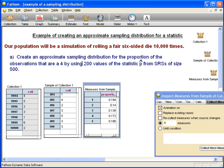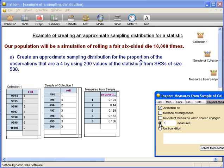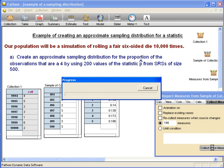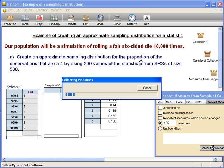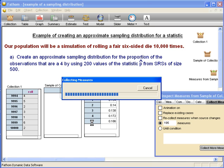But five isn't enough. We wanted 200 different values of the statistic, meaning 200 different SRSs with the proportion of fours for each. So we have five and we need 195 more. We deselect animation so it goes faster, then tell it to collect more measures. What it's doing right now is finding SRSs and computing the proportion of fours in each of them — all 195 of them. Notice here we have five, and in a minute it's going to jump to 200.